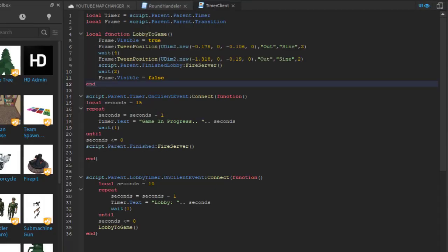In the client I made a function. That function would tween a frame and fired the finished lobby remote event to the server. So for the lobby timer remote event I added a timer for the lobby. Once that timer reached 0 the lobby to game function would run.